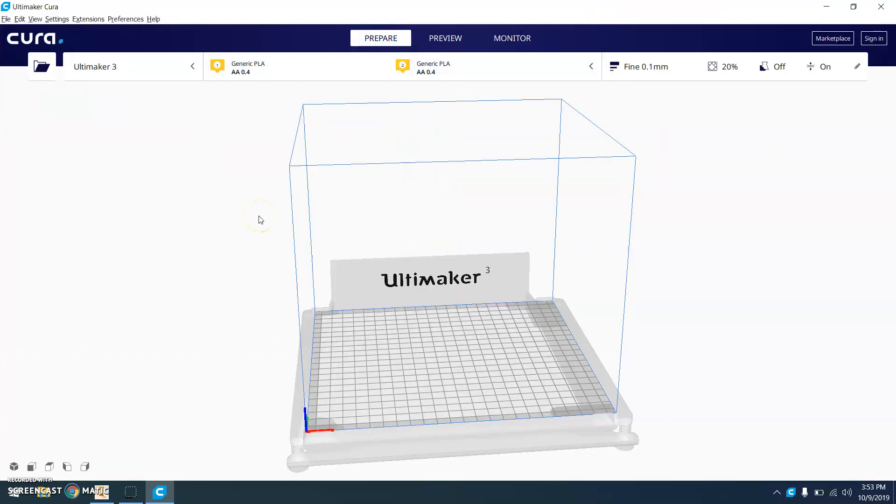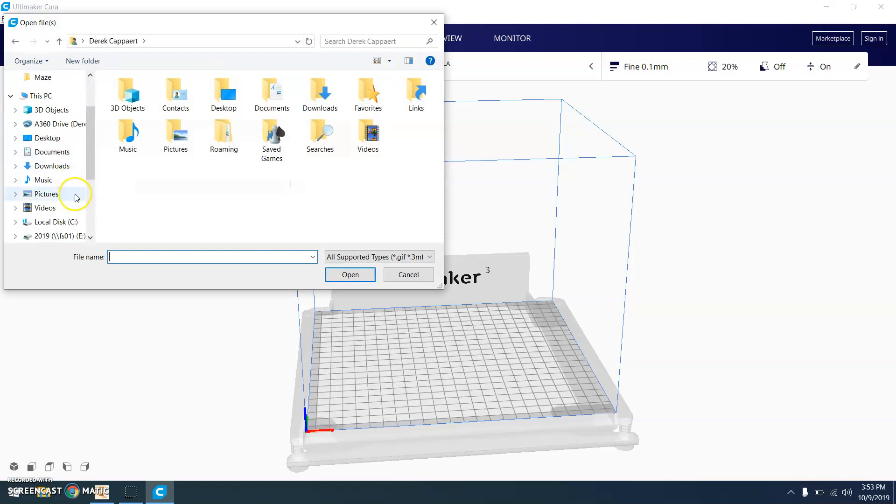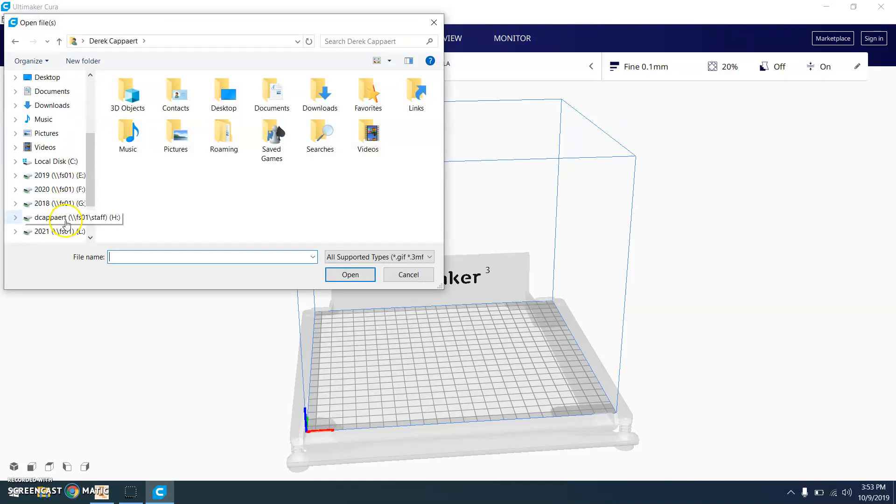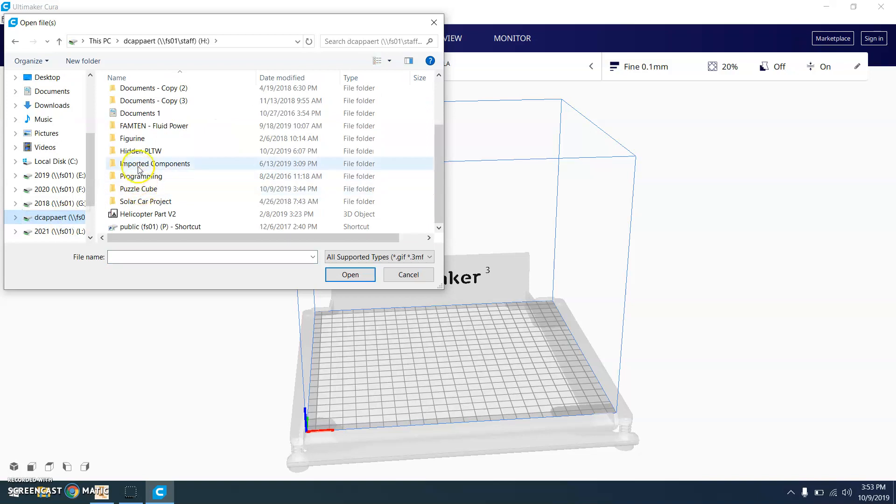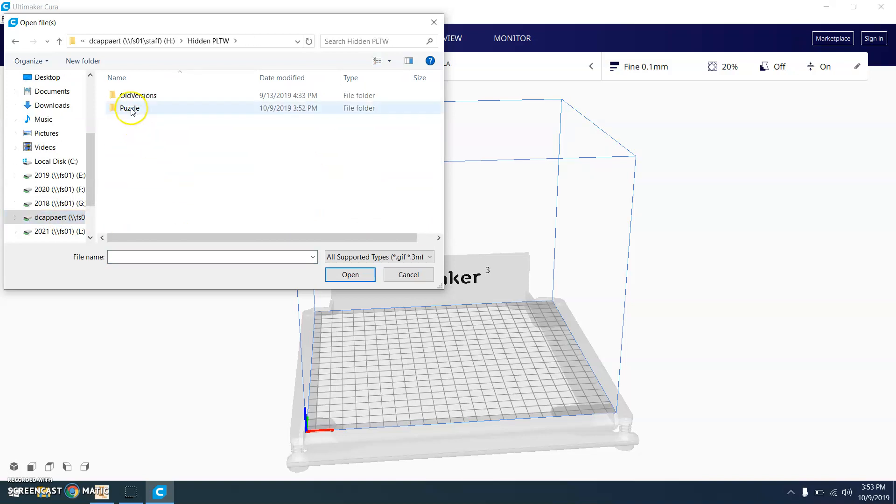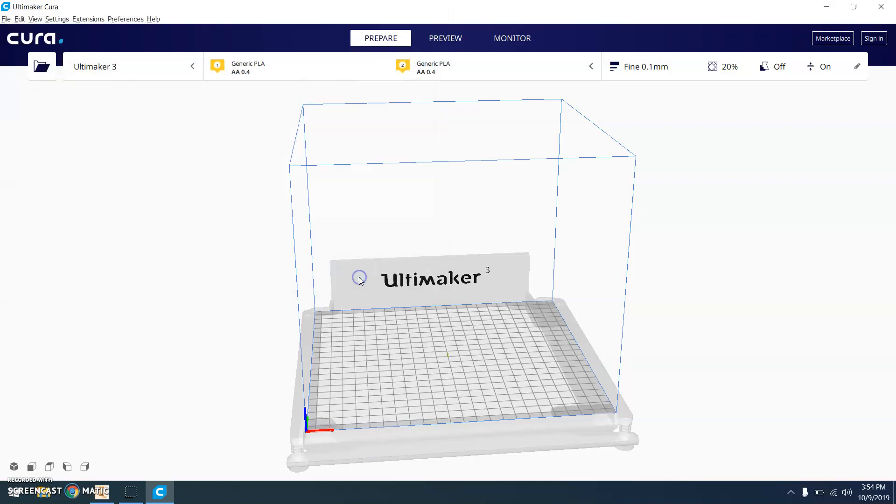Once you're in the software, you're going to open up your puzzle part. So go to your H drive and find where you saved it. And there's my STL file. Now you should do this for all four pieces. I'm just doing one as an example part. So you could do a shift and then highlight all of the parts and bring them all in at the same time if you wanted, or one at a time.